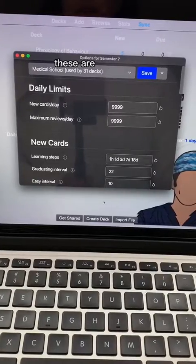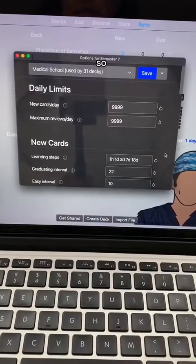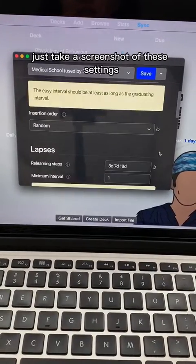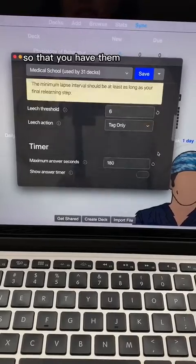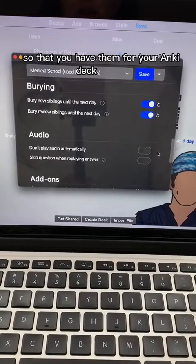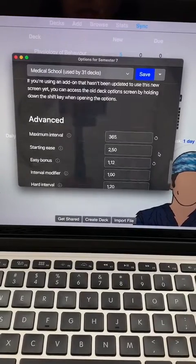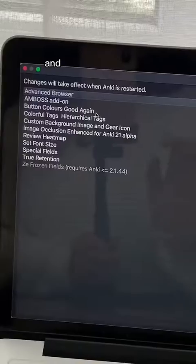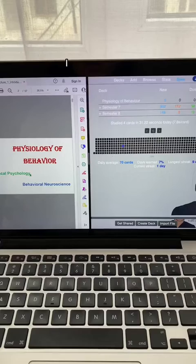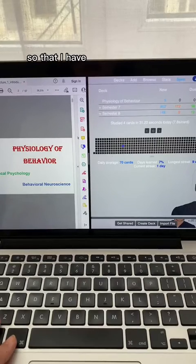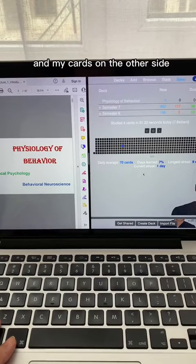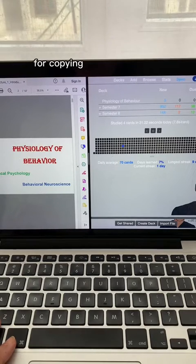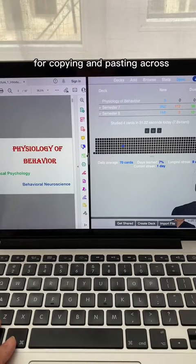Before we start, these are my settings — just take a screenshot of these settings so that you have them for your Anki deck as well. And these are my add-ons. I split my screen so that I have my lectures on one side and my cards on the other side, which makes it easier for copying and pasting across.